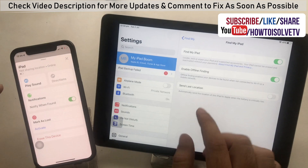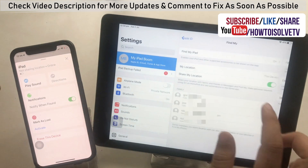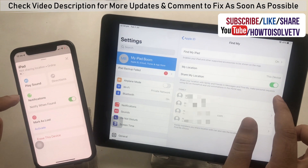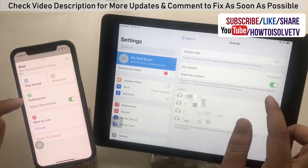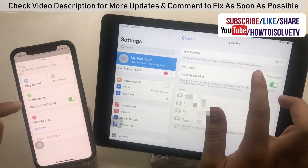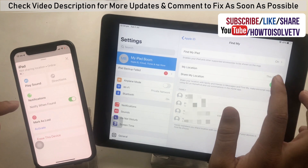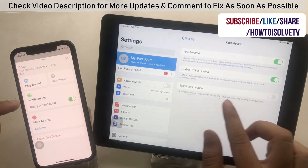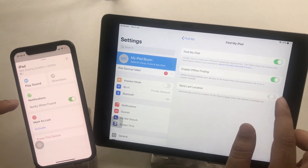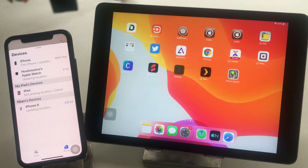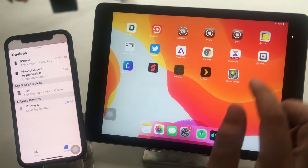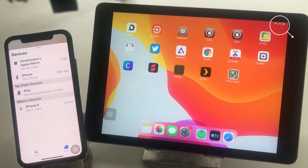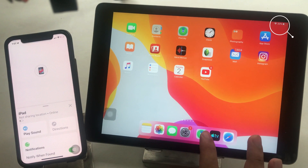First, check in iPad settings that Share My Location is enabled. Under the Settings app, scroll to Find My and enable Share My Location. Also check that Find My iPad is enabled. Next, check that Wi-Fi is enabled on the iPad. If yes, then follow the next solution.